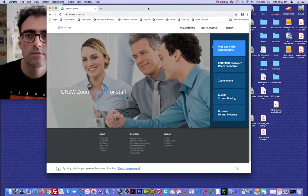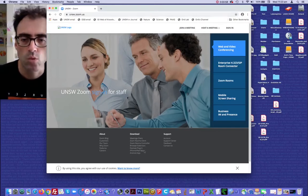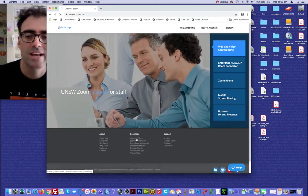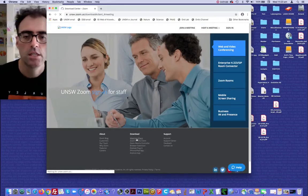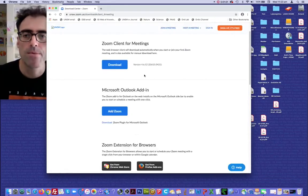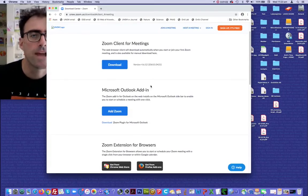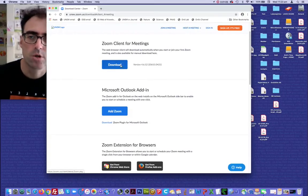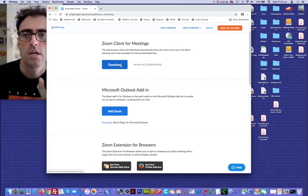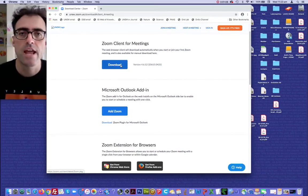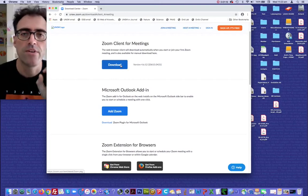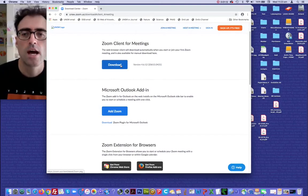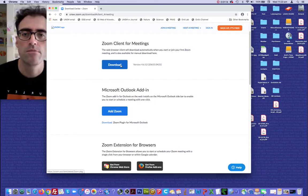Here for the UNSW, what you want to do, down the bottom here, you want to download the meeting client. So that will give you the app that you can then access on your computer. I'm not going to bother downloading that, but your university is going to have a different interface than the one that you just saw. But at the end of the day, you want to have a Zoom client for meetings. That's all you need.